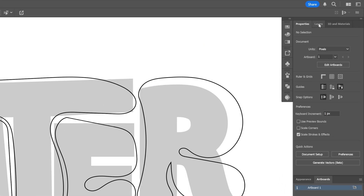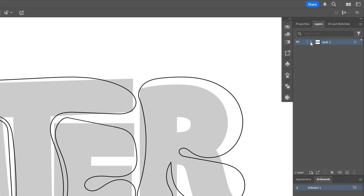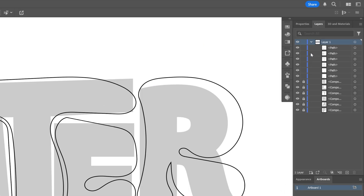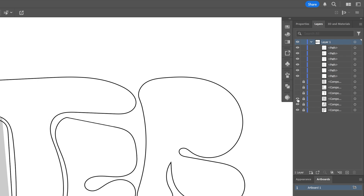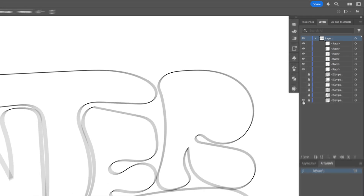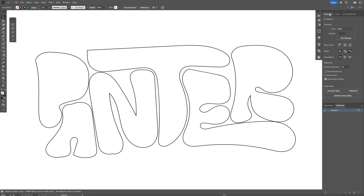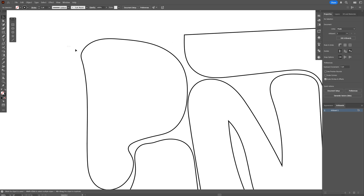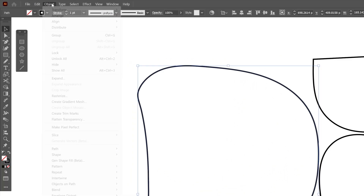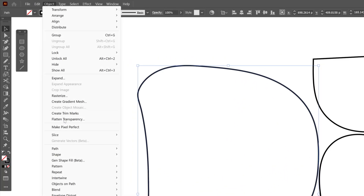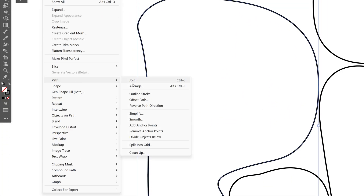After you're done, go to the Layers panel and hide the layers with the original letters. Go back to Properties and stylize the shapes. Select the first letter, then go to Object > Path > Smooth.